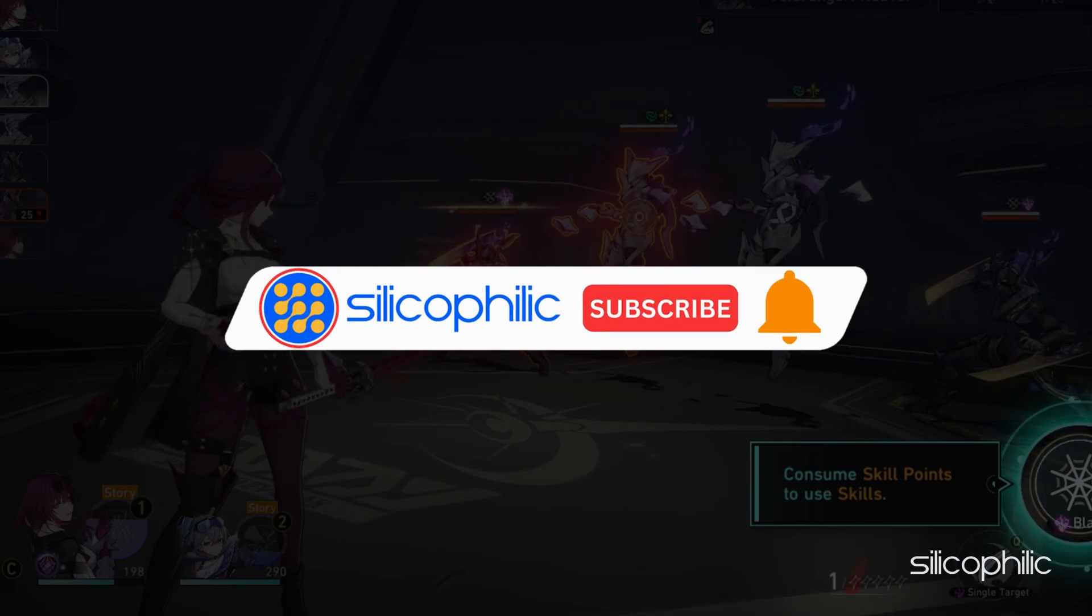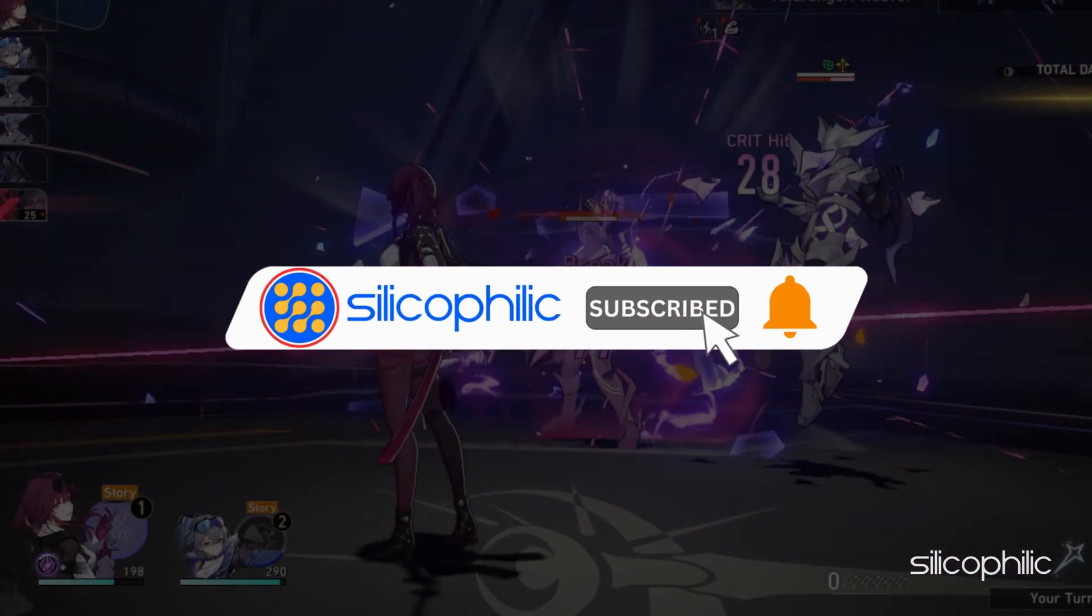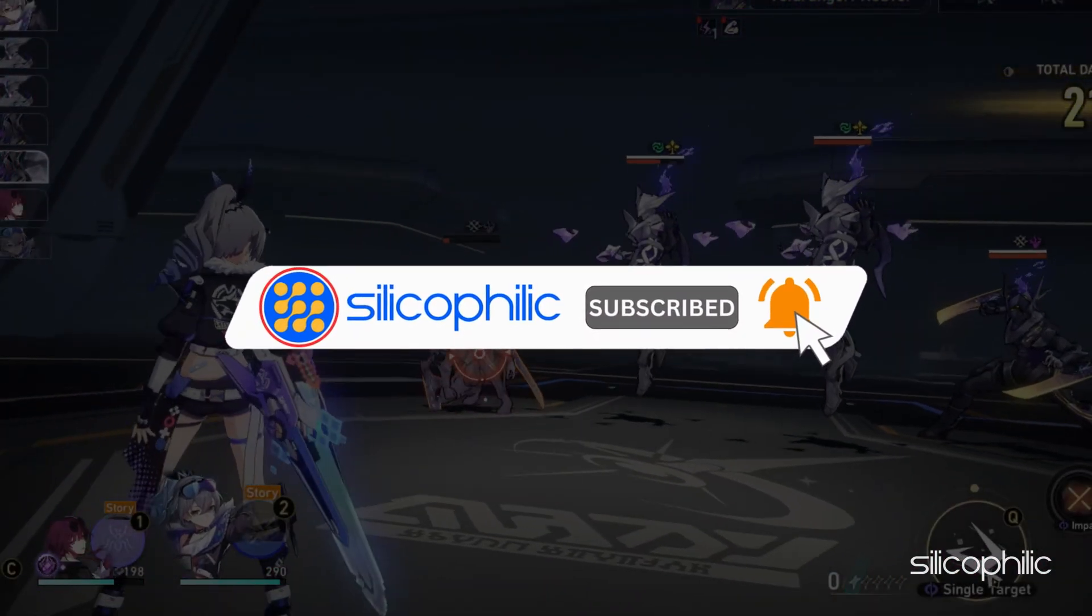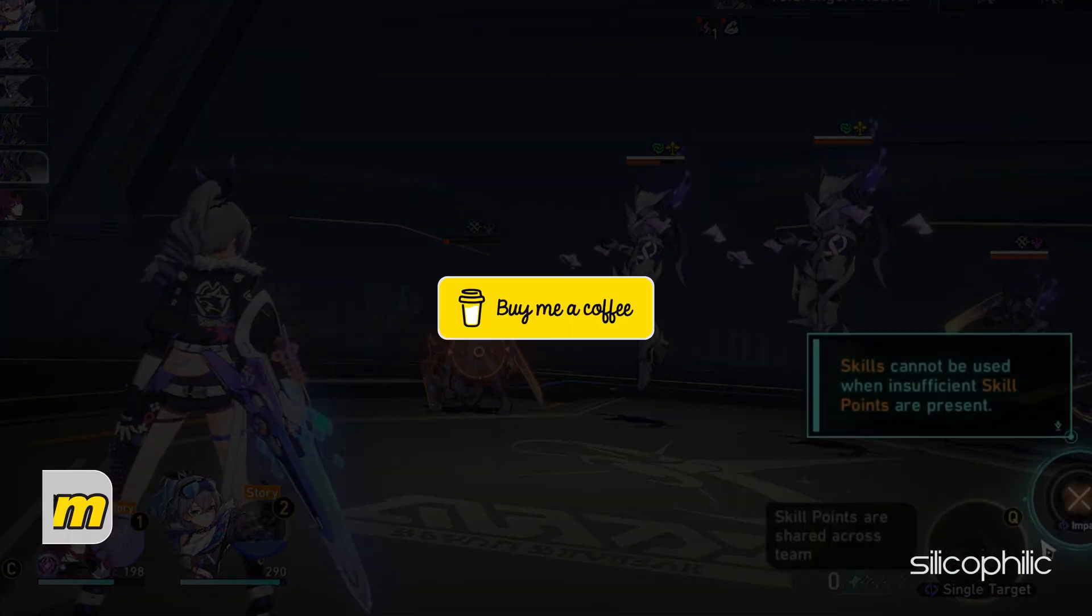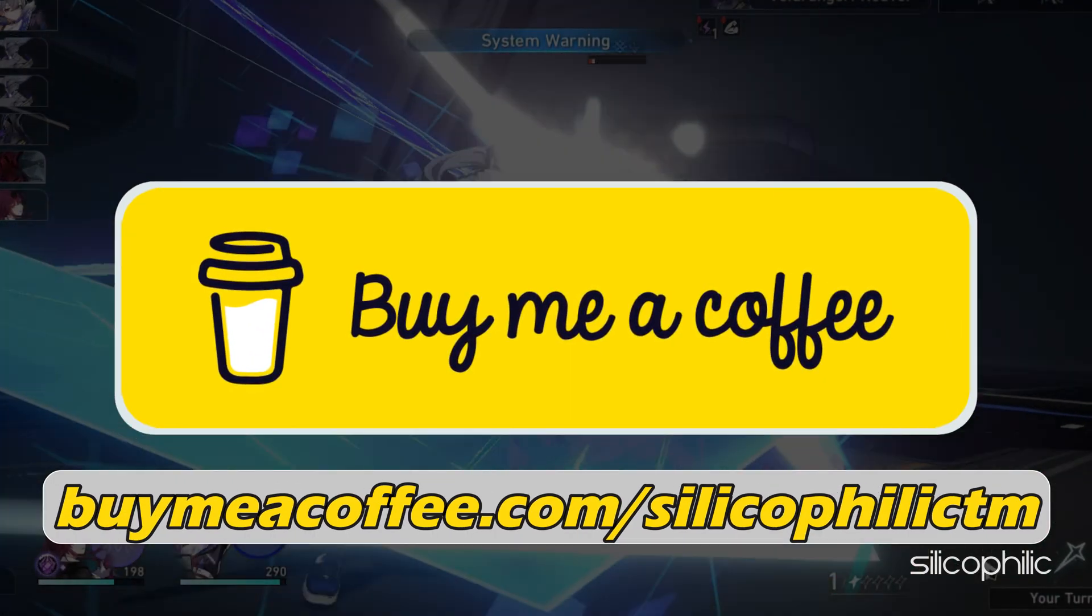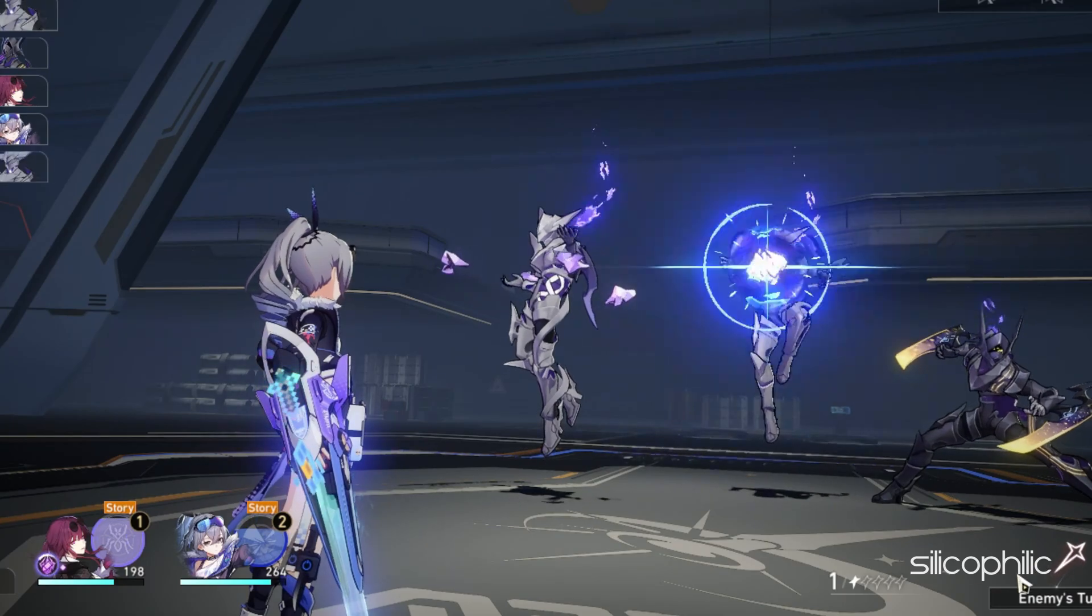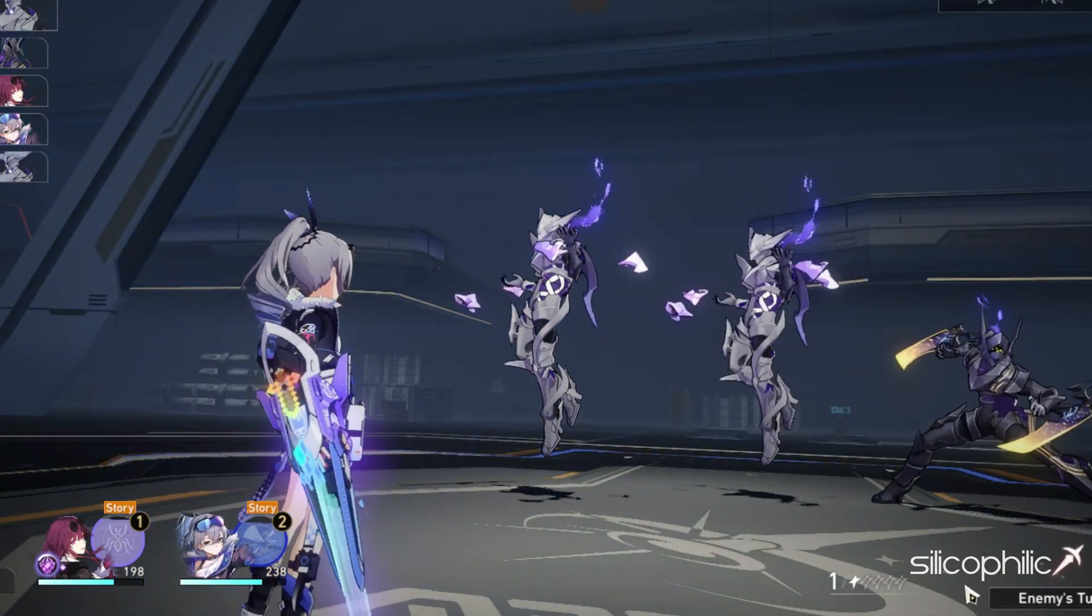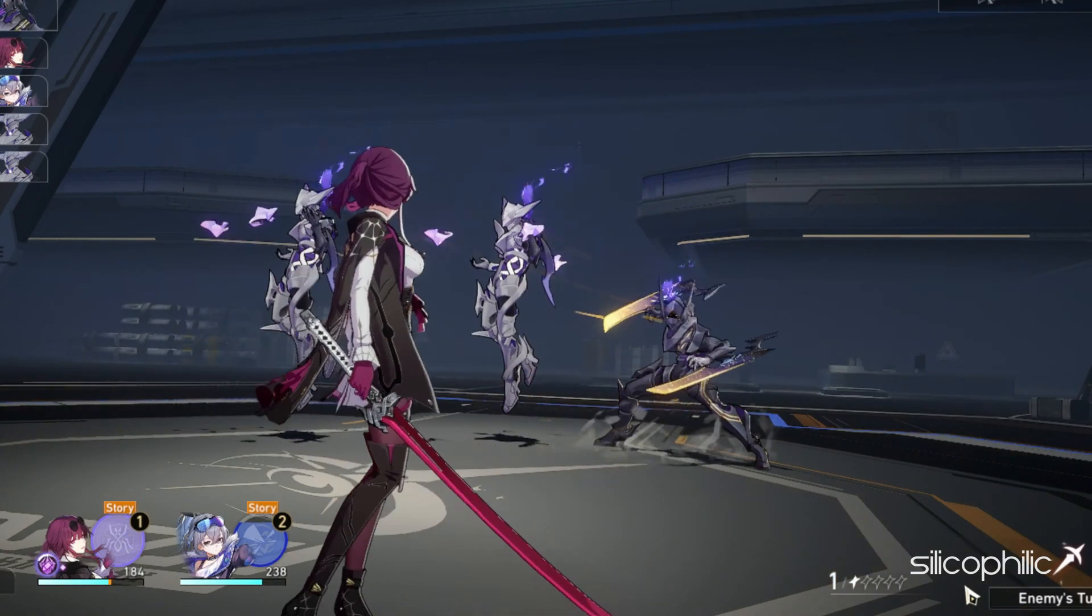Before we move forward, do us a favor by subscribing to our channel and liking this video. It's free and helps us a lot. You can also support us through Buy Me A Coffee. We do tons of research trying to find working solutions for you. Your little support will help us continue making solution videos for you and others. Now, let's get started.